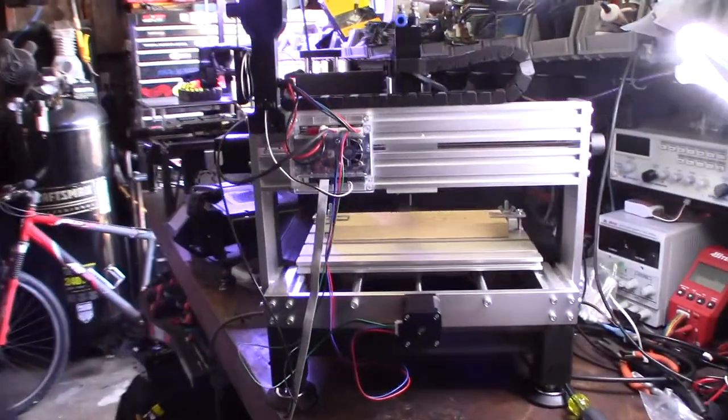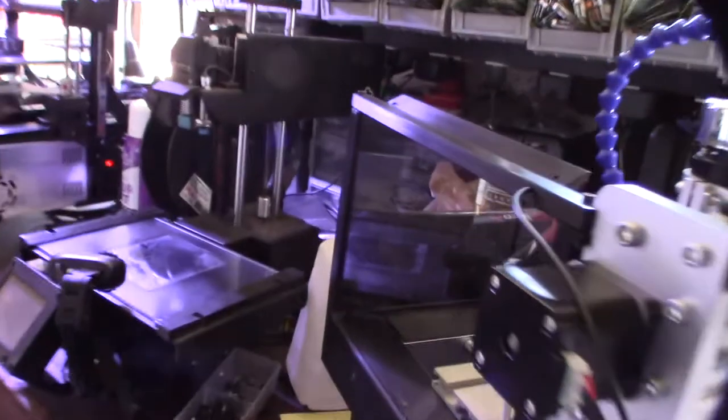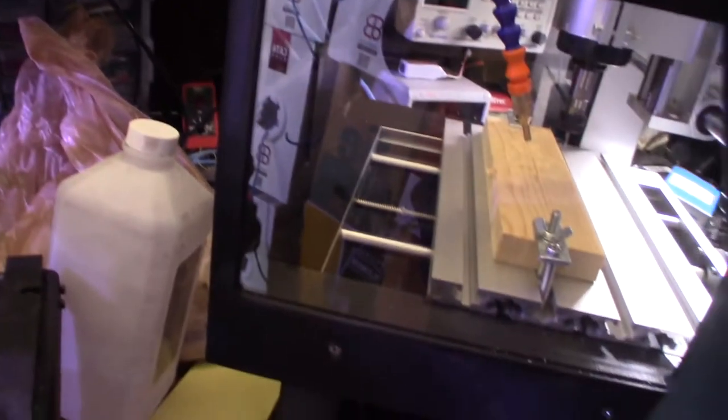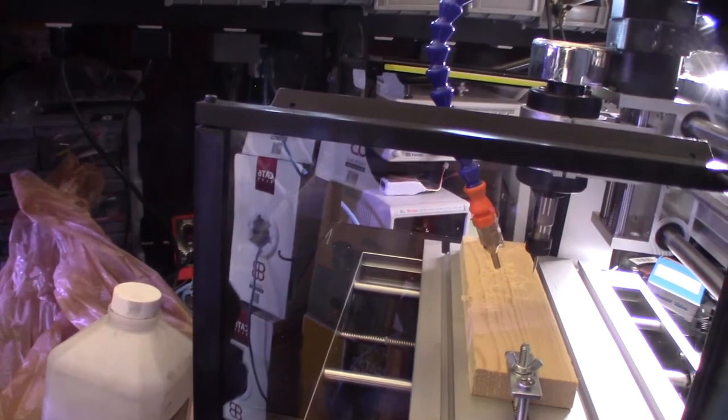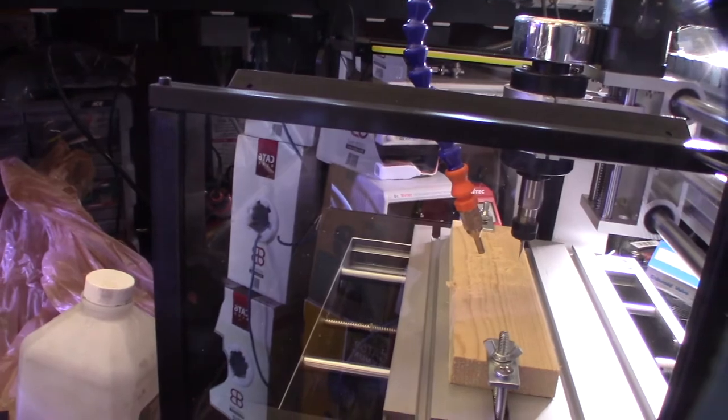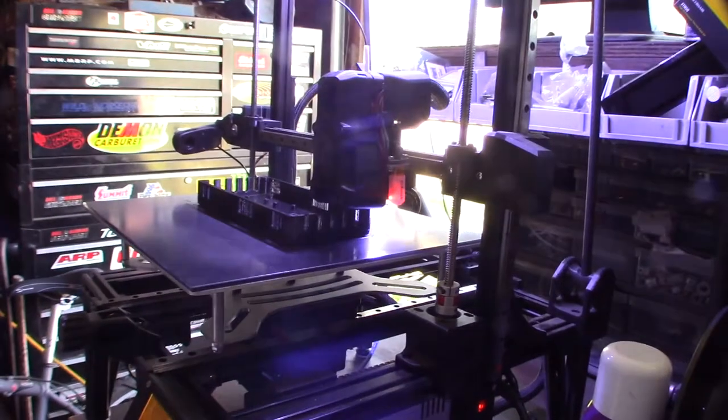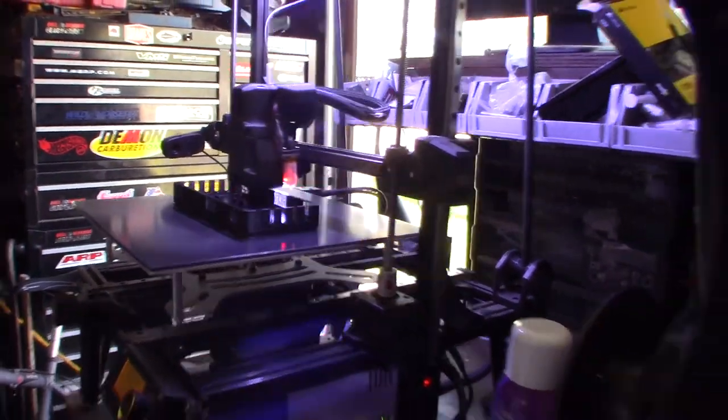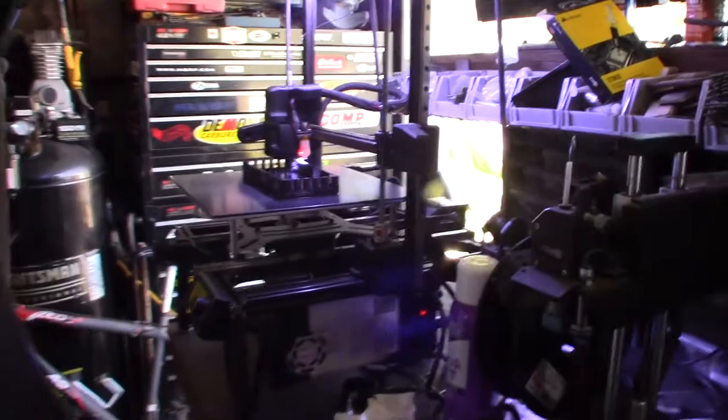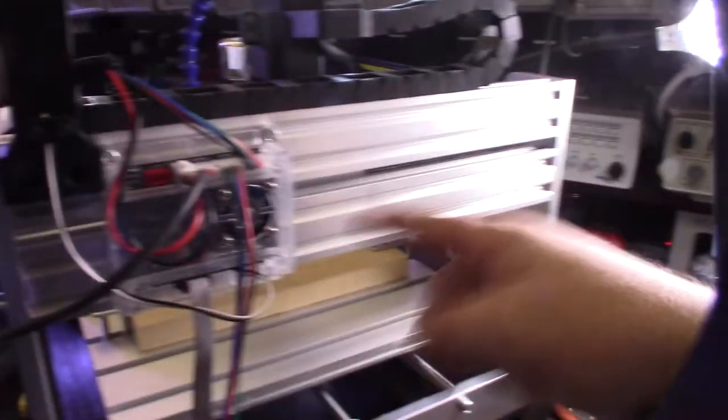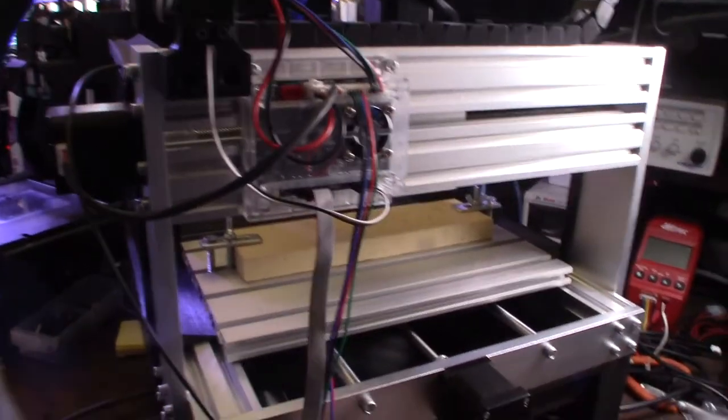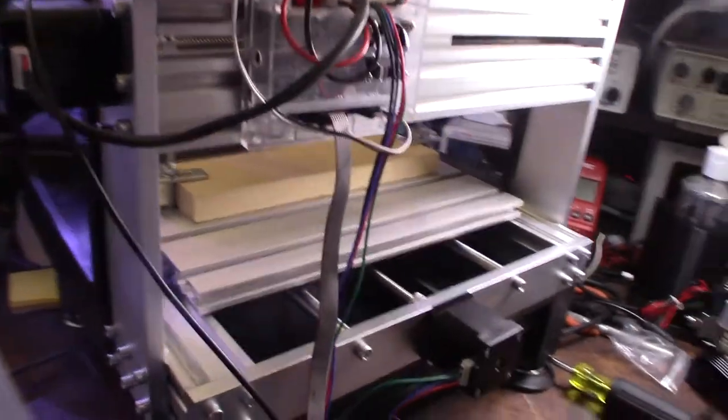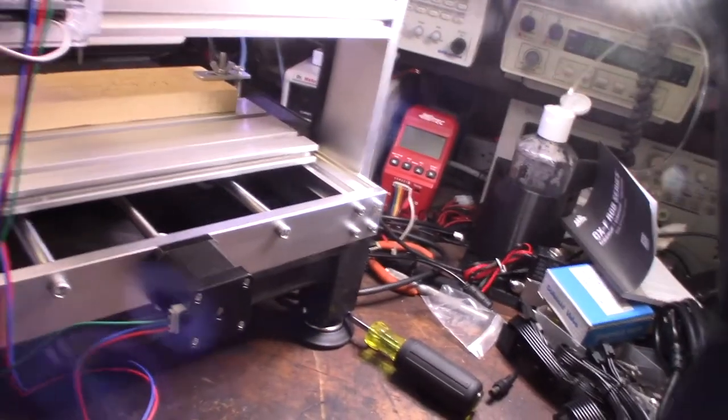Hey guys, in my last video I showed you my front chip containment system for this 3018 CNC. Sorry for the background noise, I'm printing out a new electronics box for the MKS DLC right here with the MOSFETs. But this video is about my rear chip containment system.